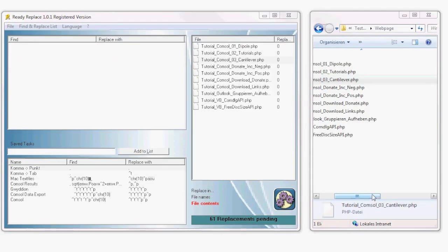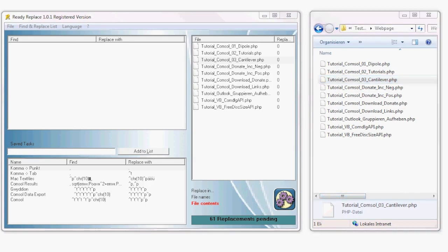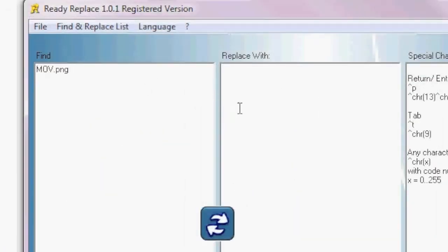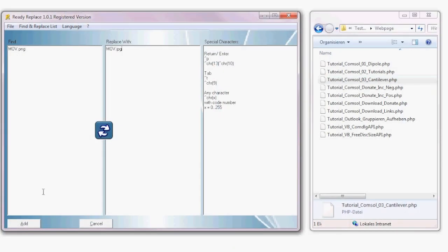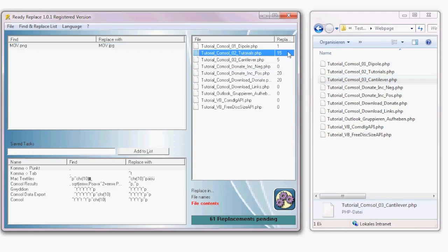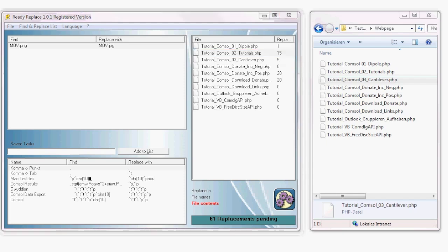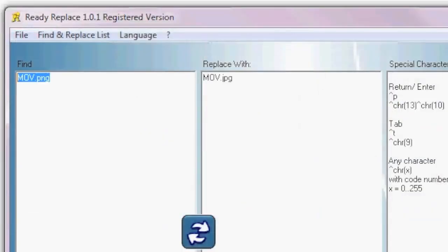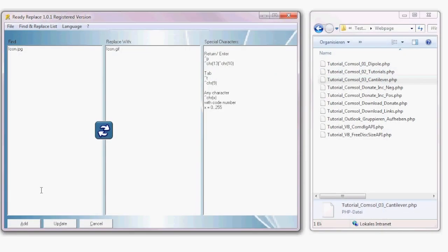Now imagine you changed a picture and want to update it throughout all files of your web page. Let's say you changed a mov.png to a JPEG file — add this replacement. This picture occurs 61 times in all of the files. Let's say you also changed another file: replace icon.jpeg with icon.gif. Add that replacement.